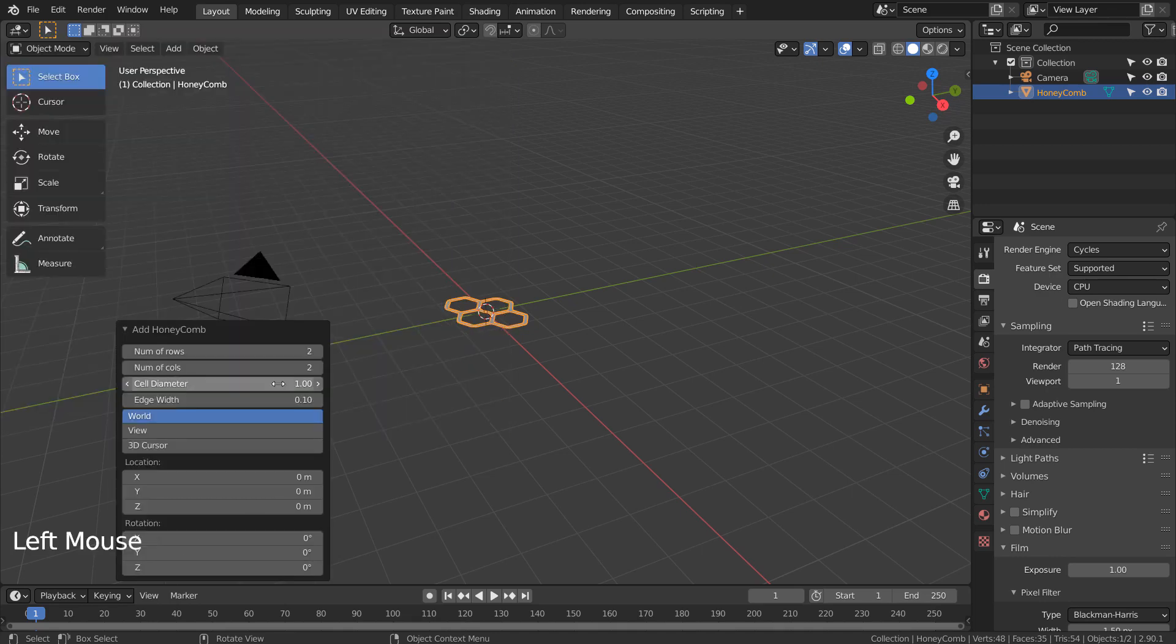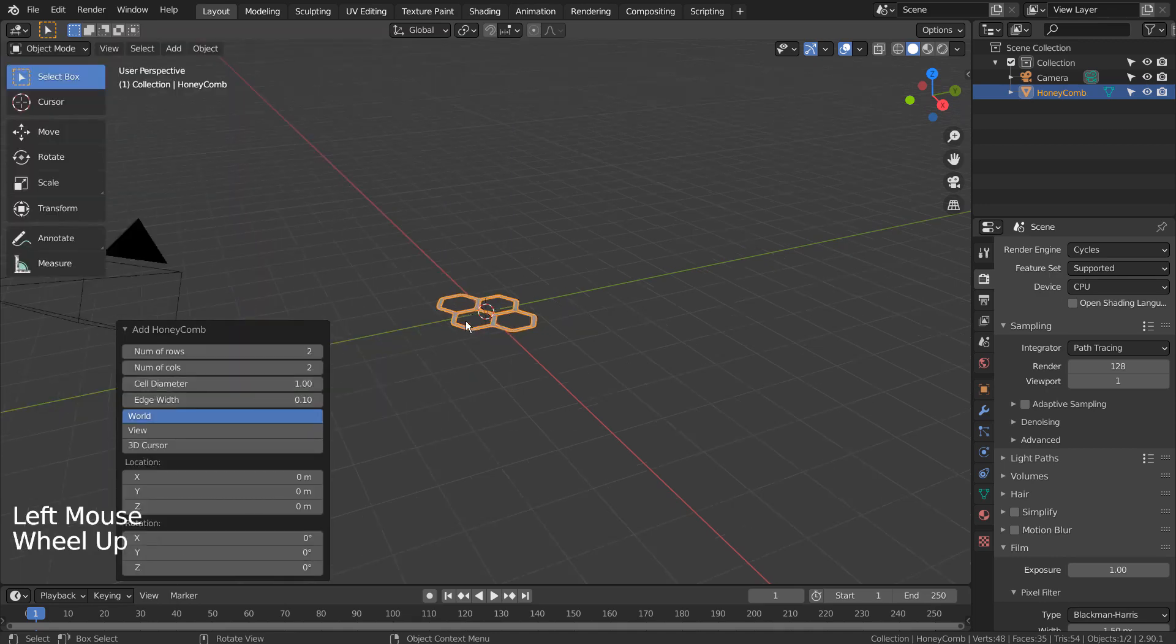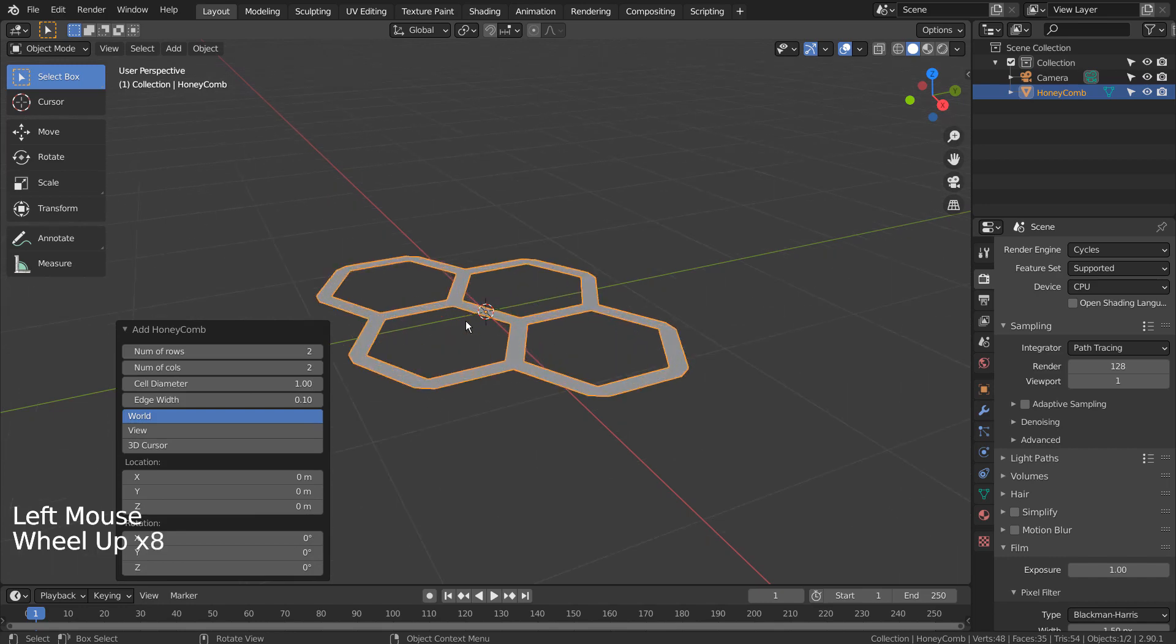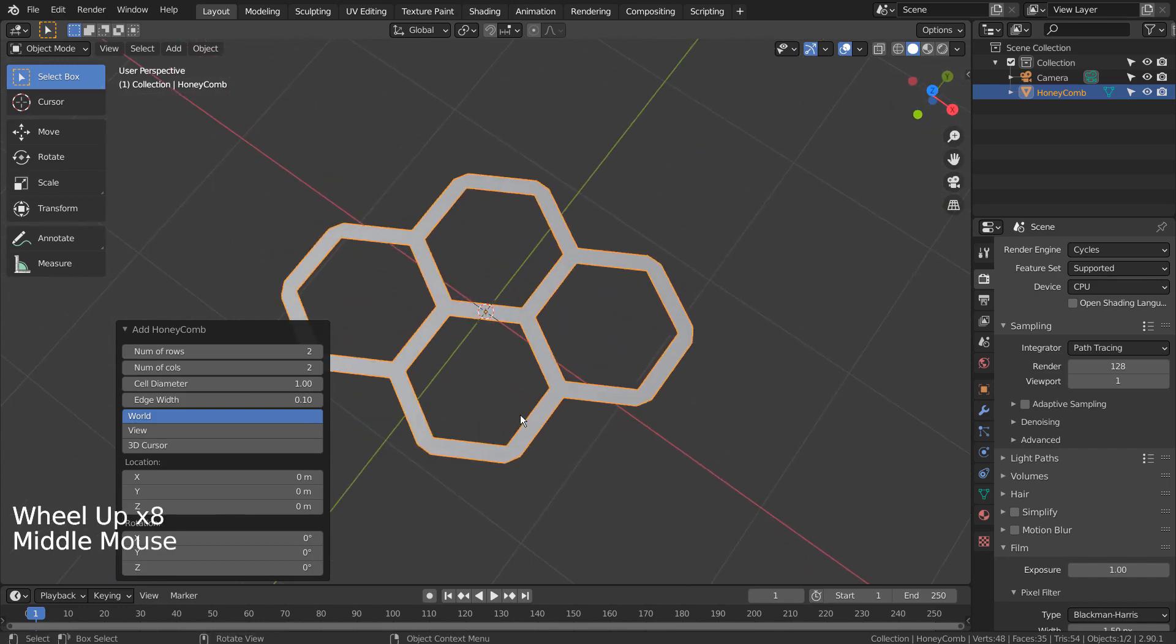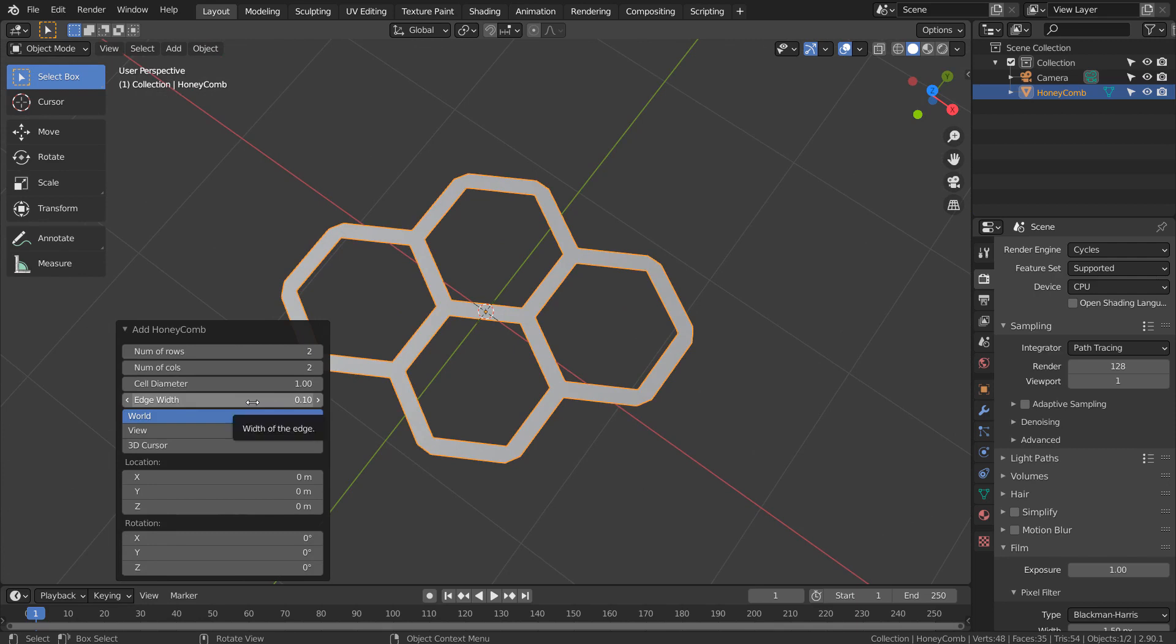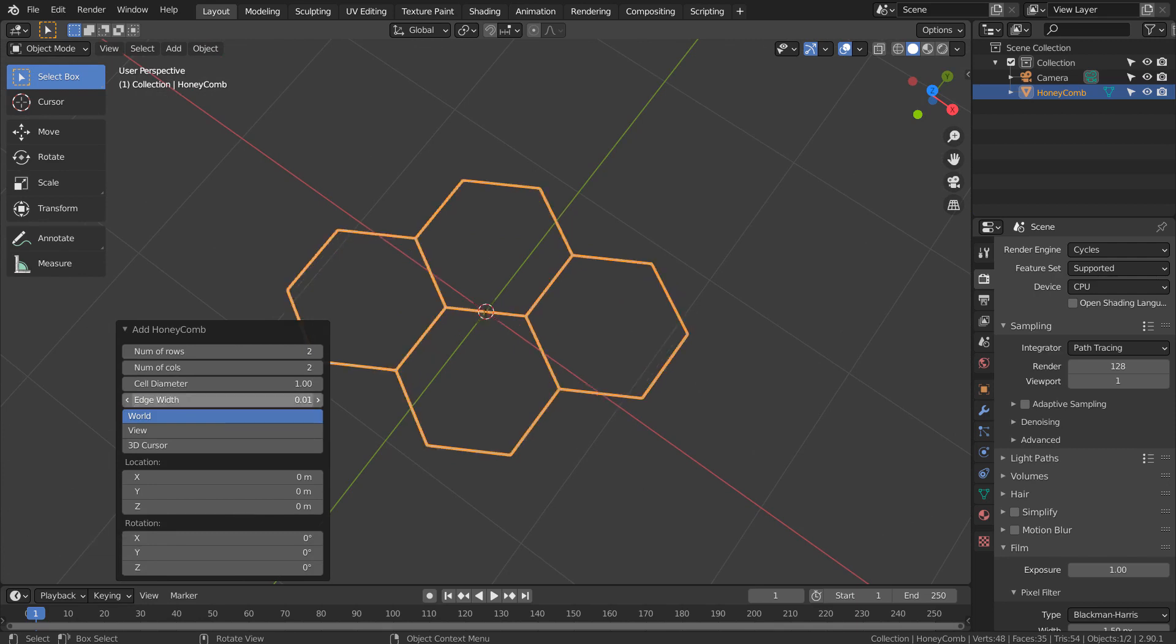Let's change the edge width. 15 and 15 for the rows and the columns.